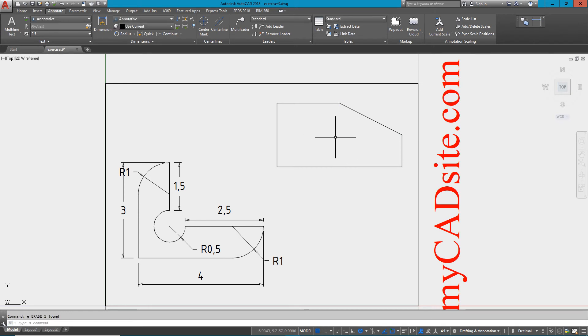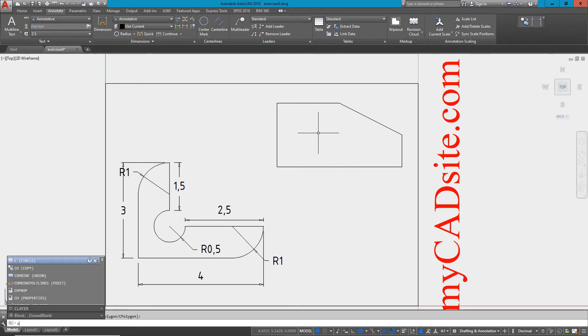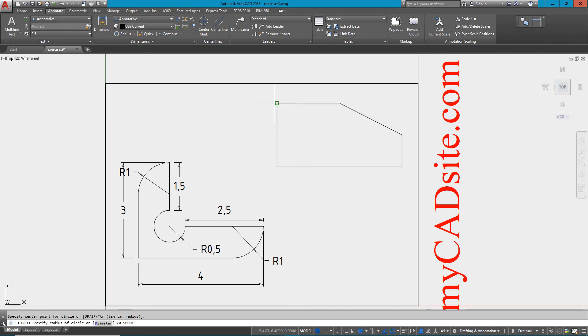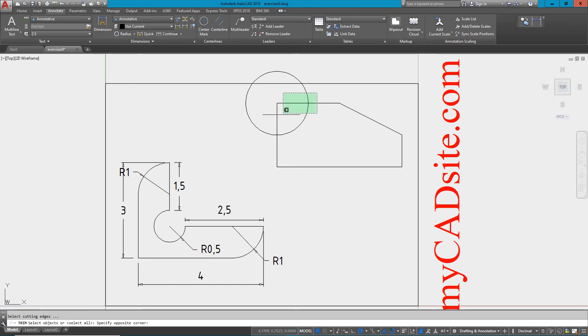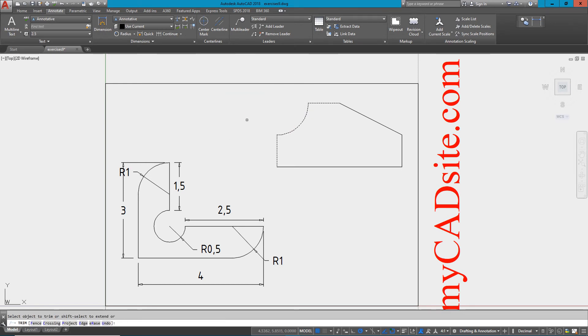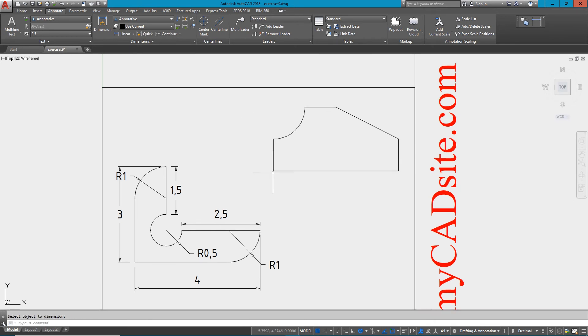Now what I need to do is get the cutout in the top left corner, so I'll draw another circle with a radius of one, then just trim up the circle and the two lines. There's my shape.